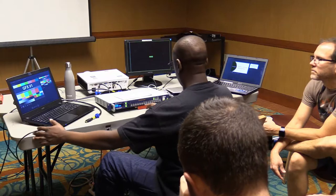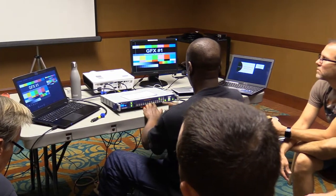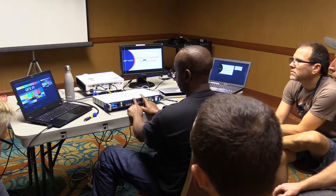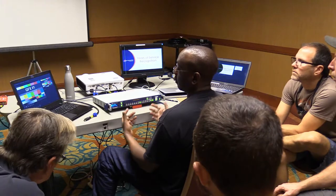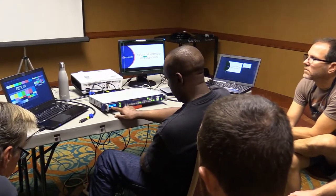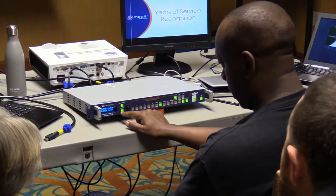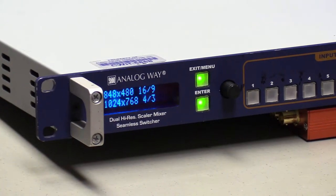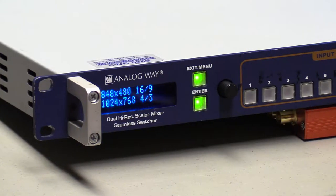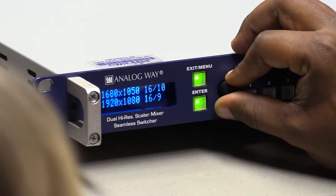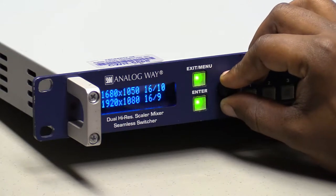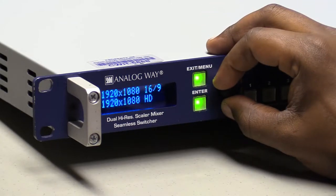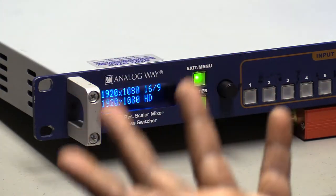After a reset, you have to tell the switcher what resolution you want. Recent computers default to 1920x1080, but after a reset the switcher's main output format will be 1024x768, because this is an older device from the XGA days. So the first thing you do is go and change your output resolution to 1920x1080.